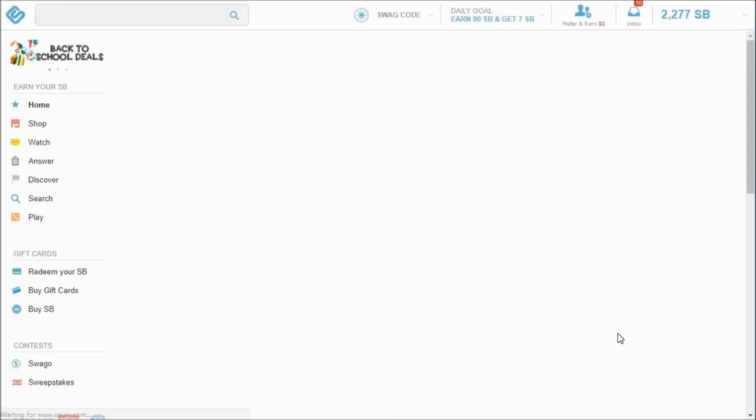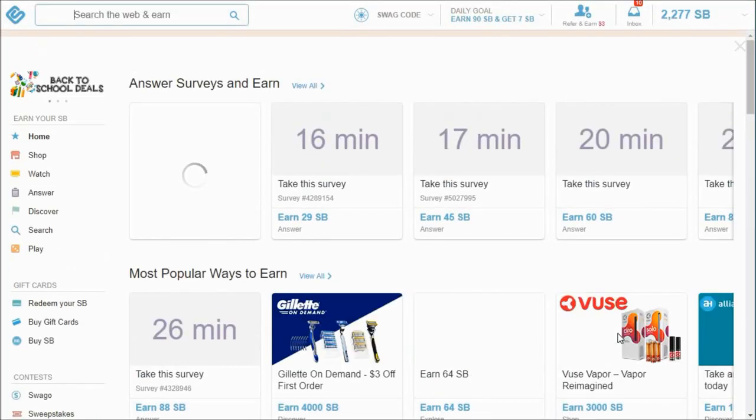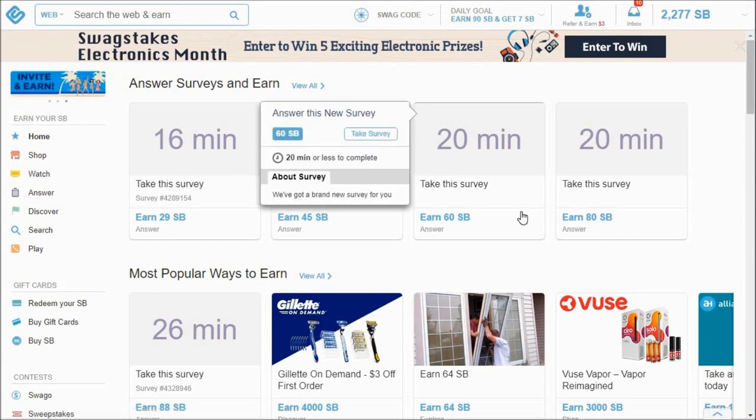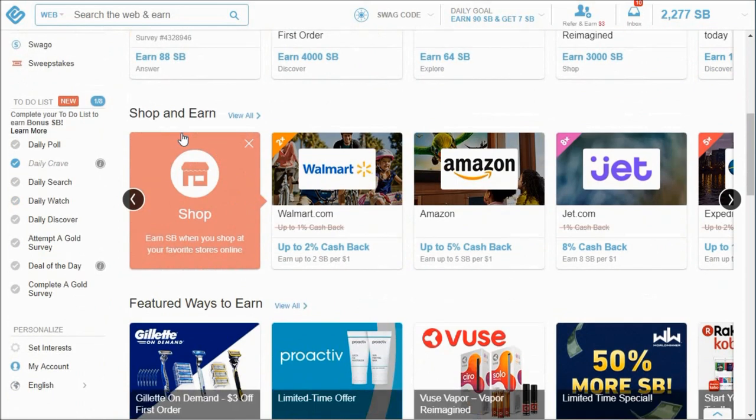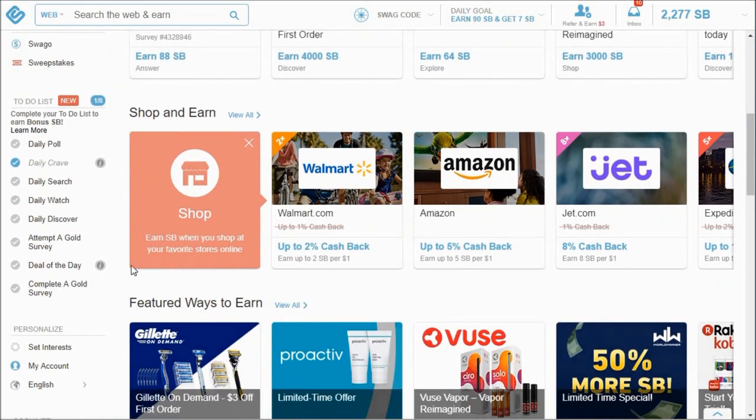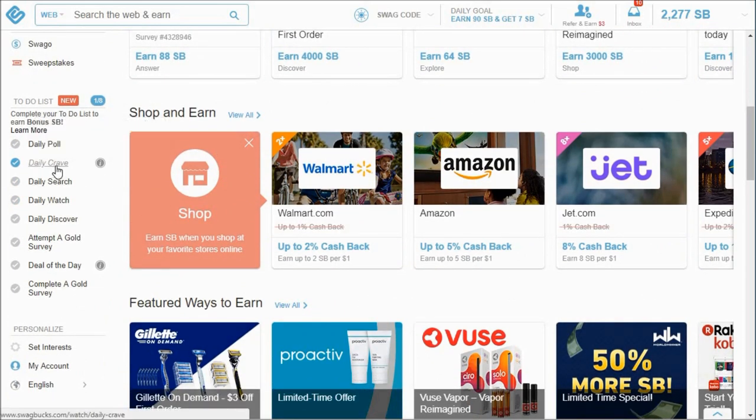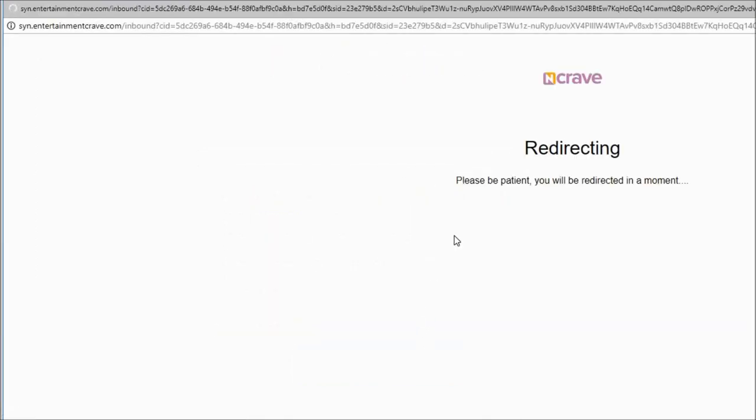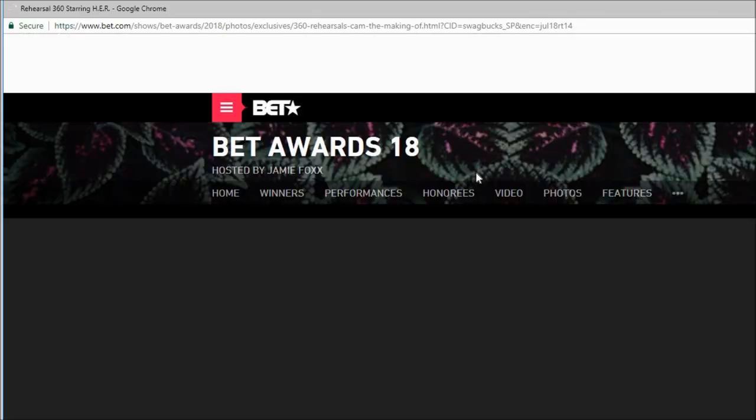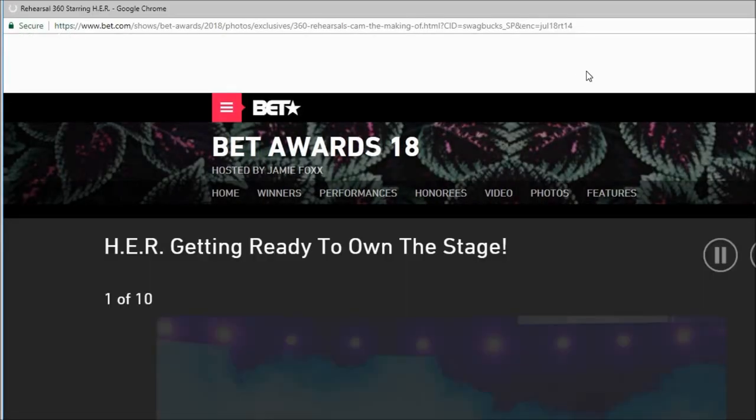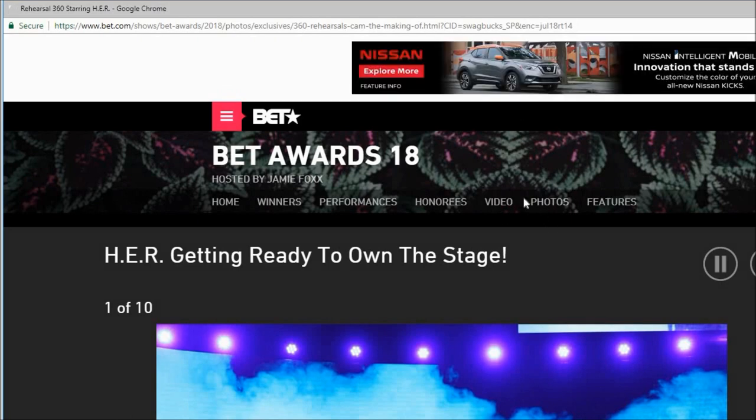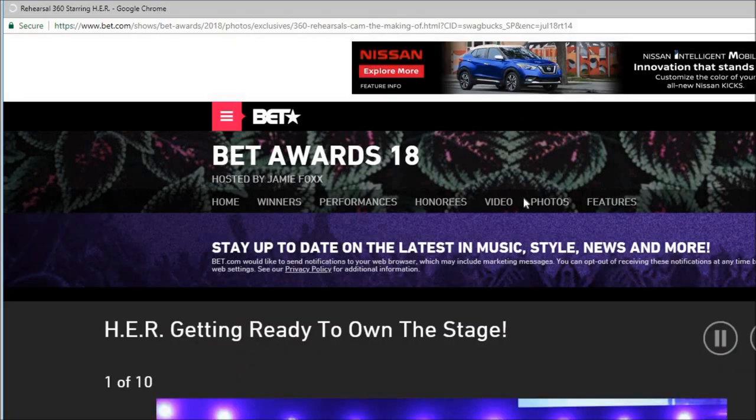All right, so once you're in there is a lot going on and a lot to choose from. Where I like to start my day is with this to-do list. This daily crave is something I actually start right immediately at the beginning of the day on my laptop. You can just hit start earning and it will start playing videos and whatnot that will earn you money.